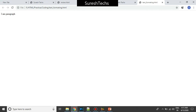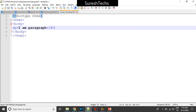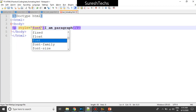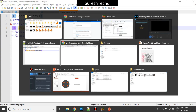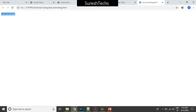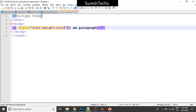I have a paragraph that says 'I am paragraph.' I'm opening this in Google Chrome. Now, for example, if I want to make this paragraph bold, I will give an attribute called style and then use a property called font-weight where we can specify bold. When you specify that and refresh, it changes to bold text.